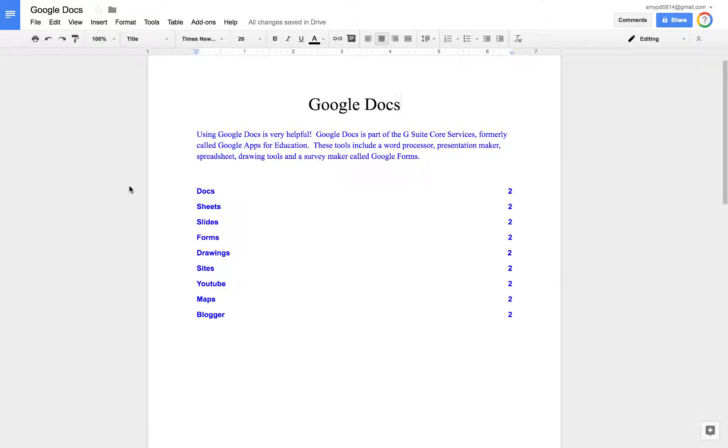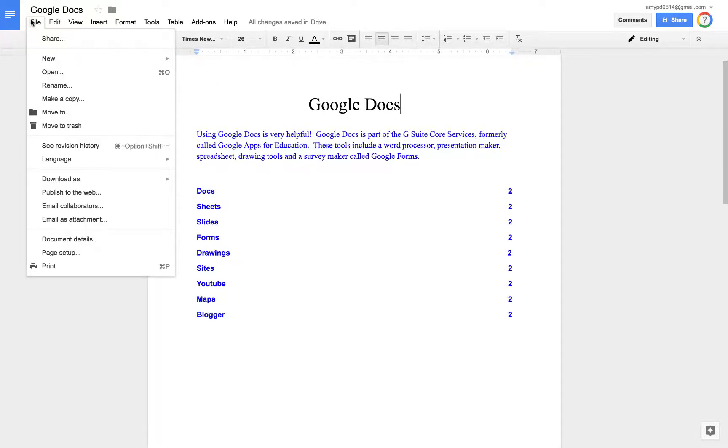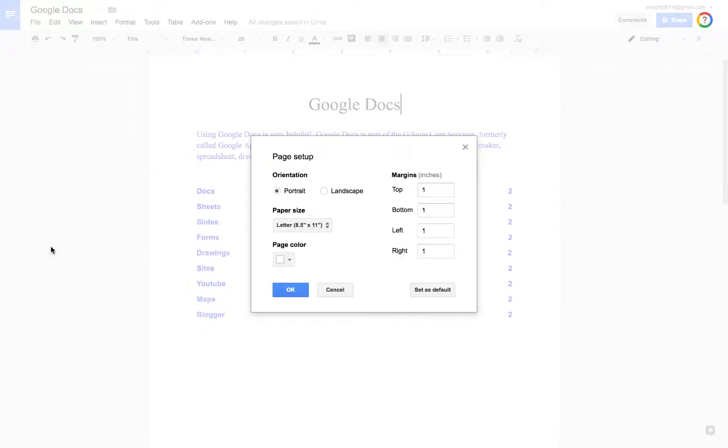You can change the orientation of your doc as well as the margins and the background color. So we're going to go to File and open Page Setup.